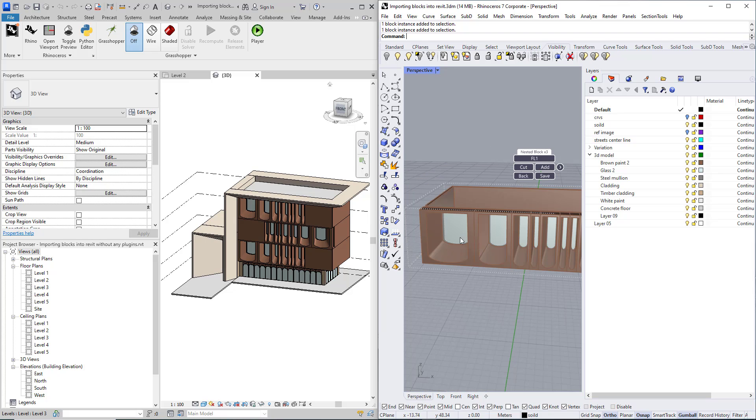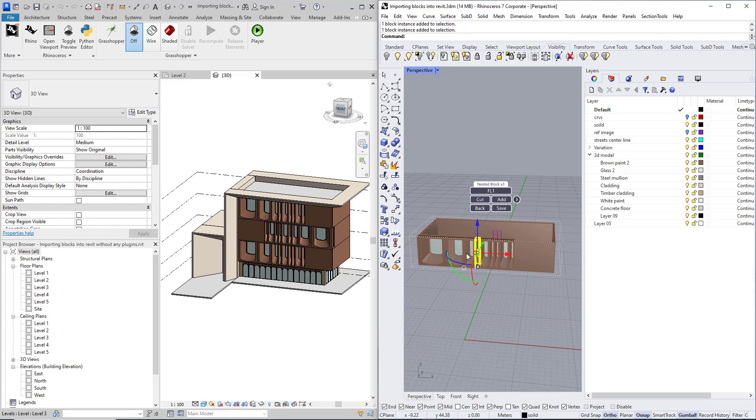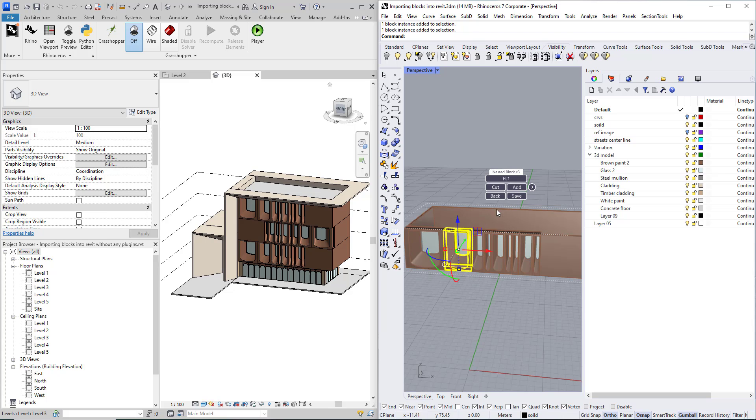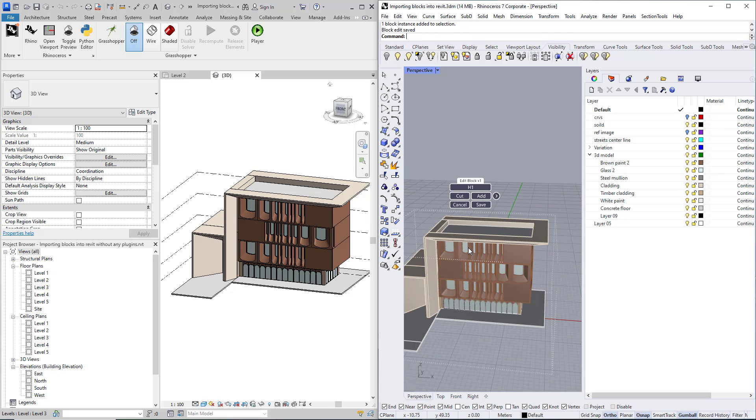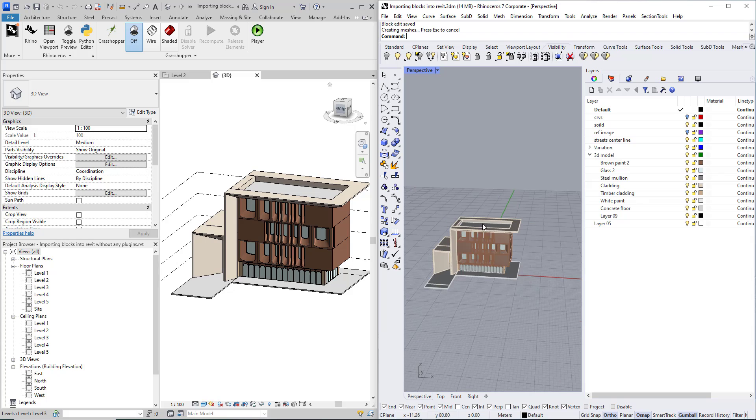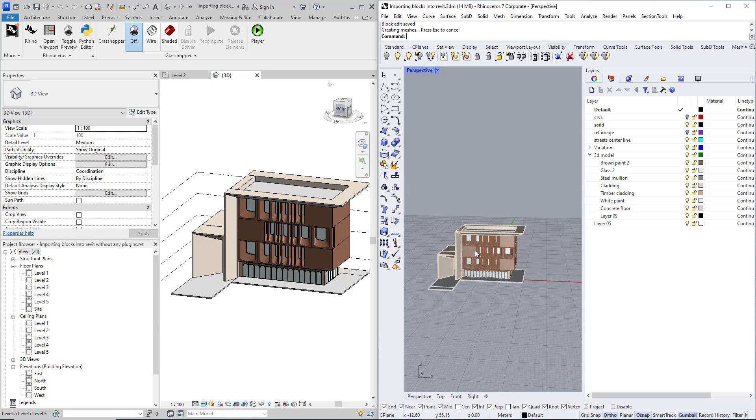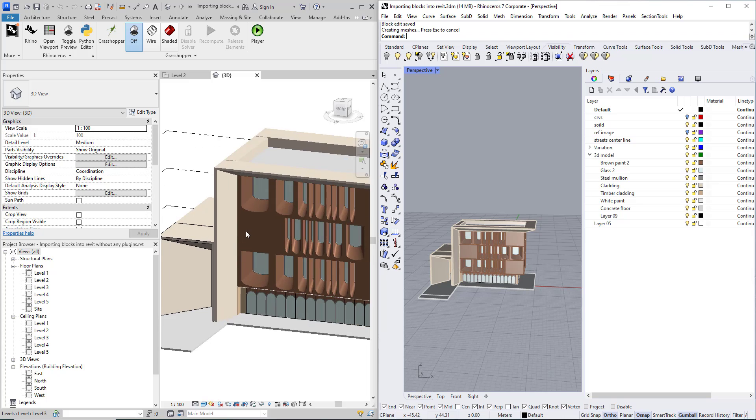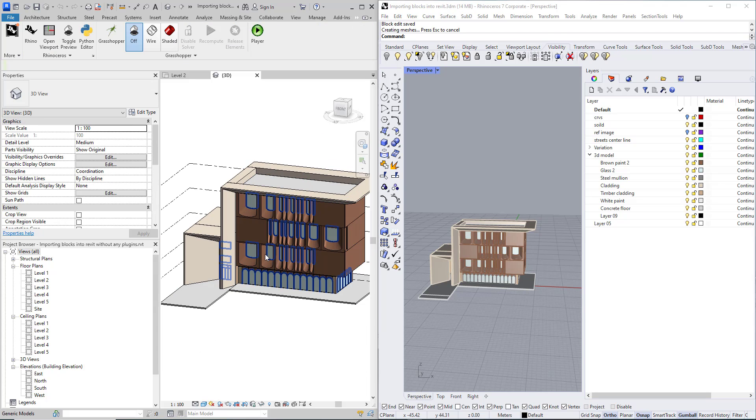As you can see, each floor is a block and each floor contains a lot of blocks that are non-uniformly scaled too. The method that I am going to show you will make you able to maintain the material too.